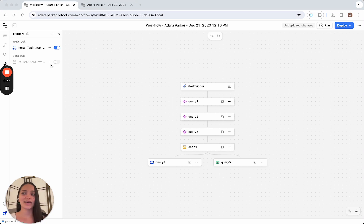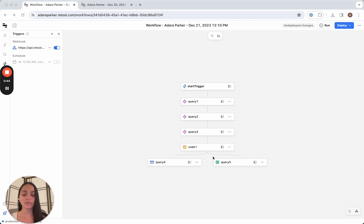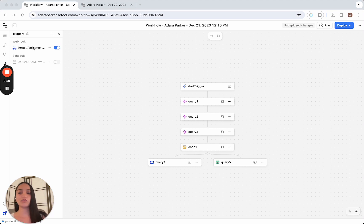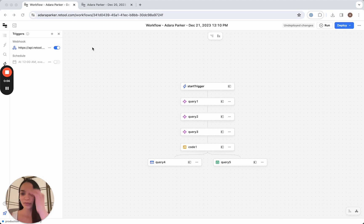So to do that, we're gonna go ahead and deploy this workflow. As you remember from the last video, this is just stringing together AI queries, posting to a Retool database and then sending us an email when it's complete. We have the webhook turned on as the start trigger. So this means we can call this workflow from another app.